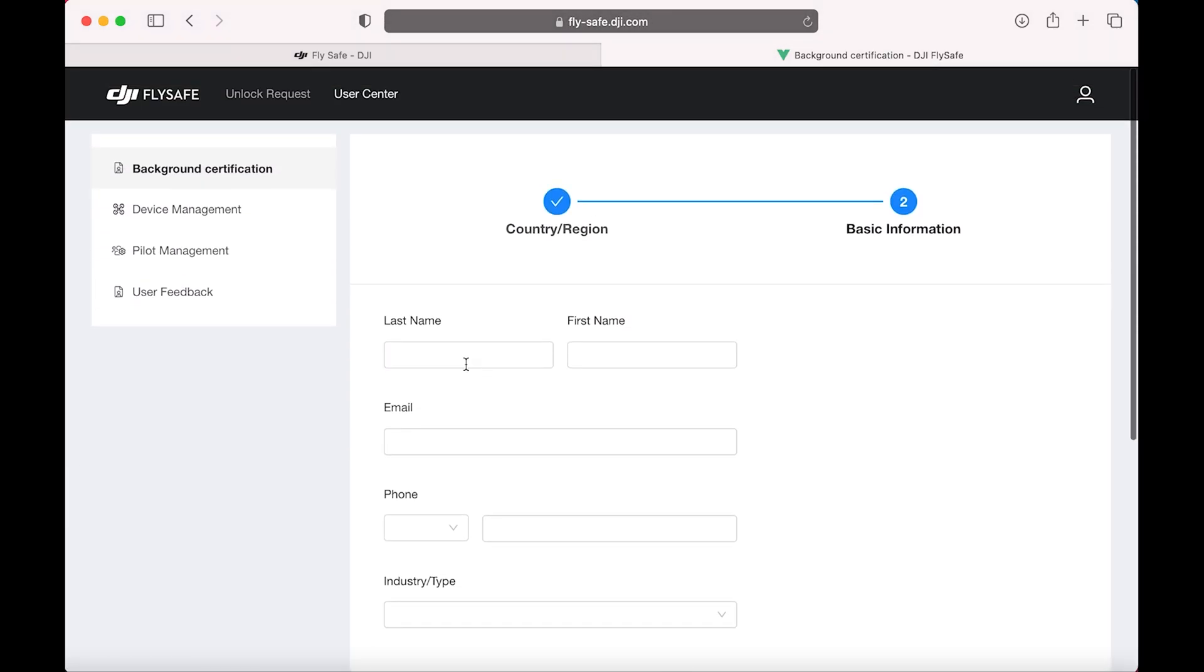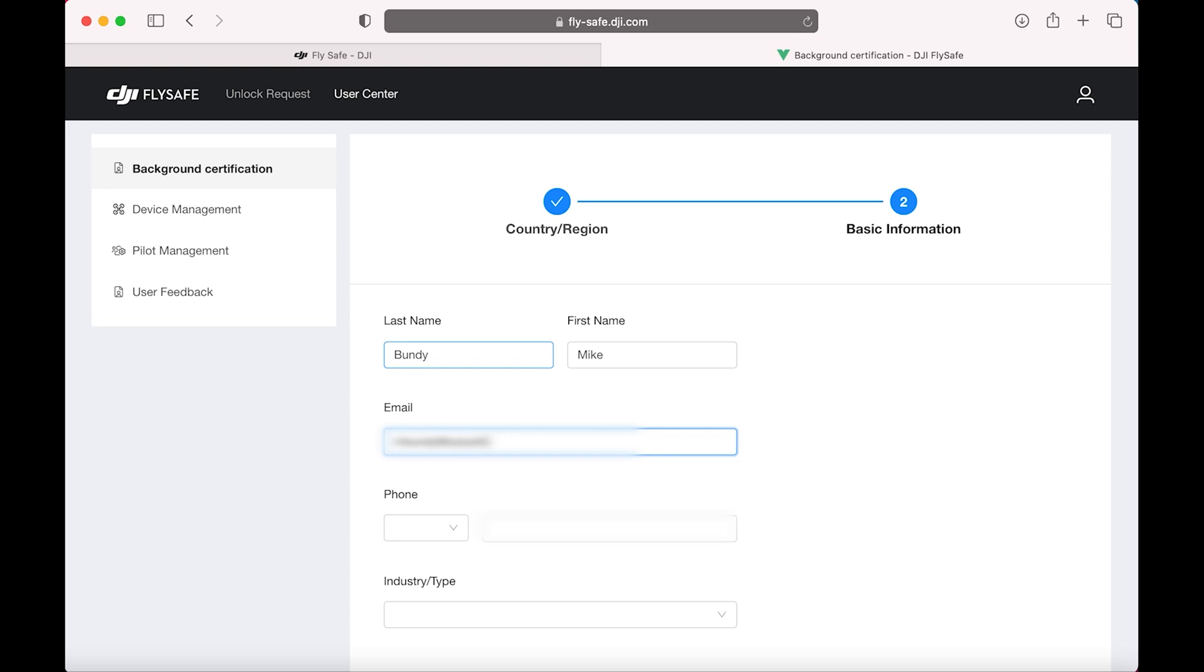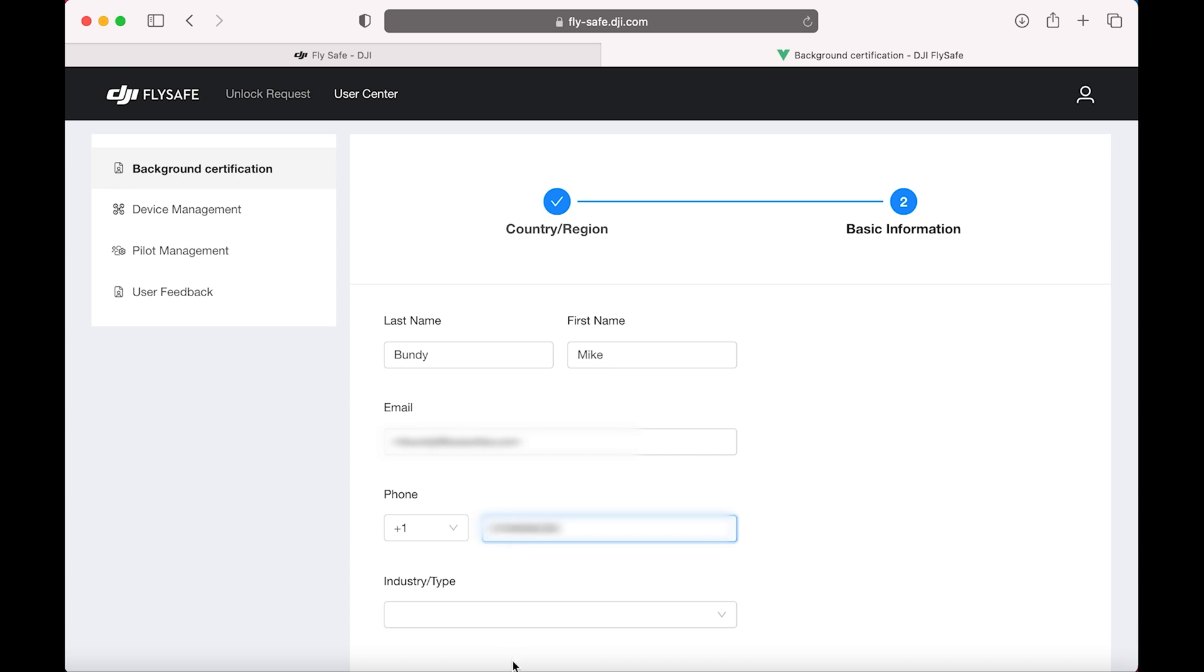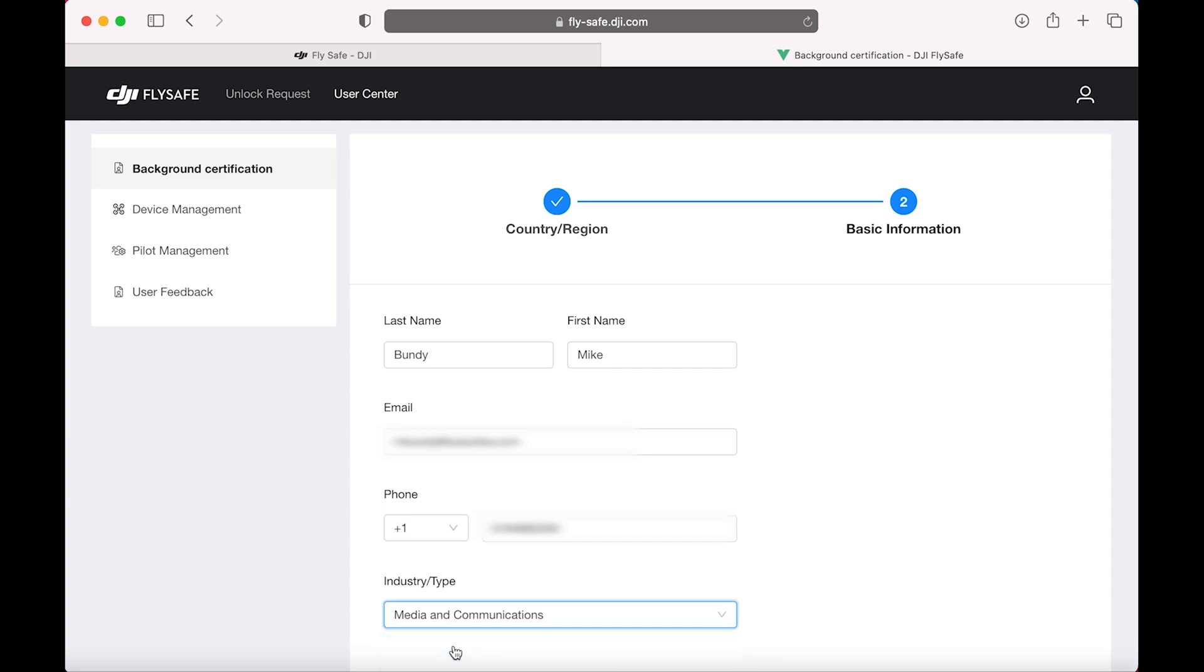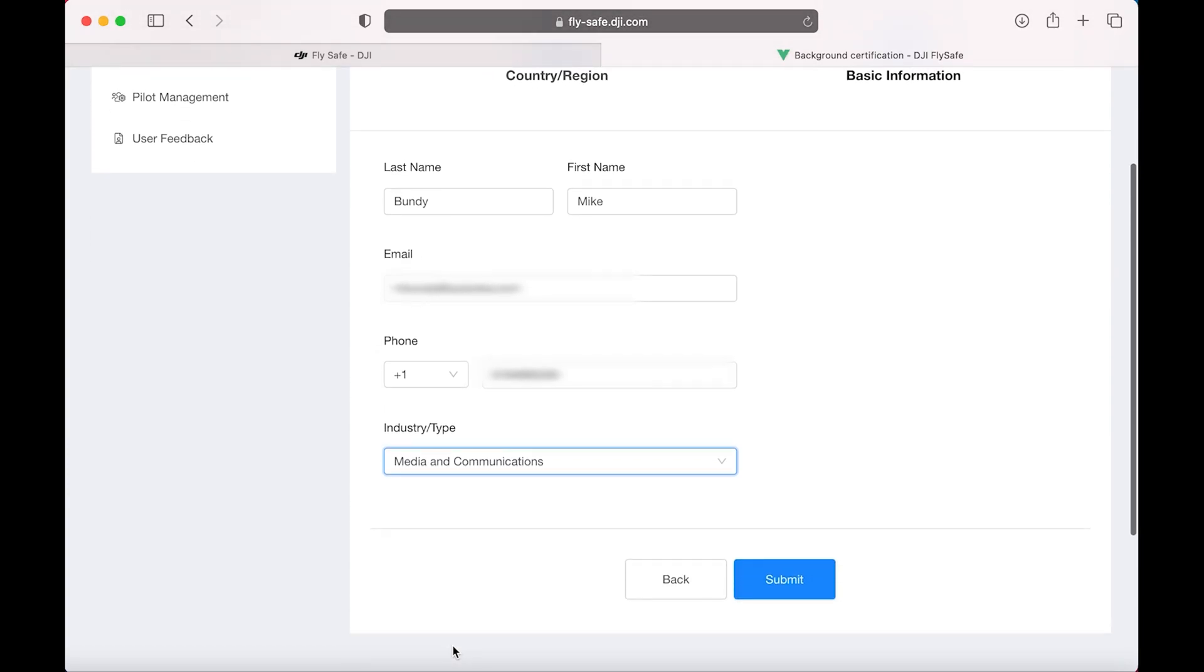Then add basic info: name, email, phone number. And for industry type, just choose Media and Communications, or whatever else applies to you, or is most appropriate.